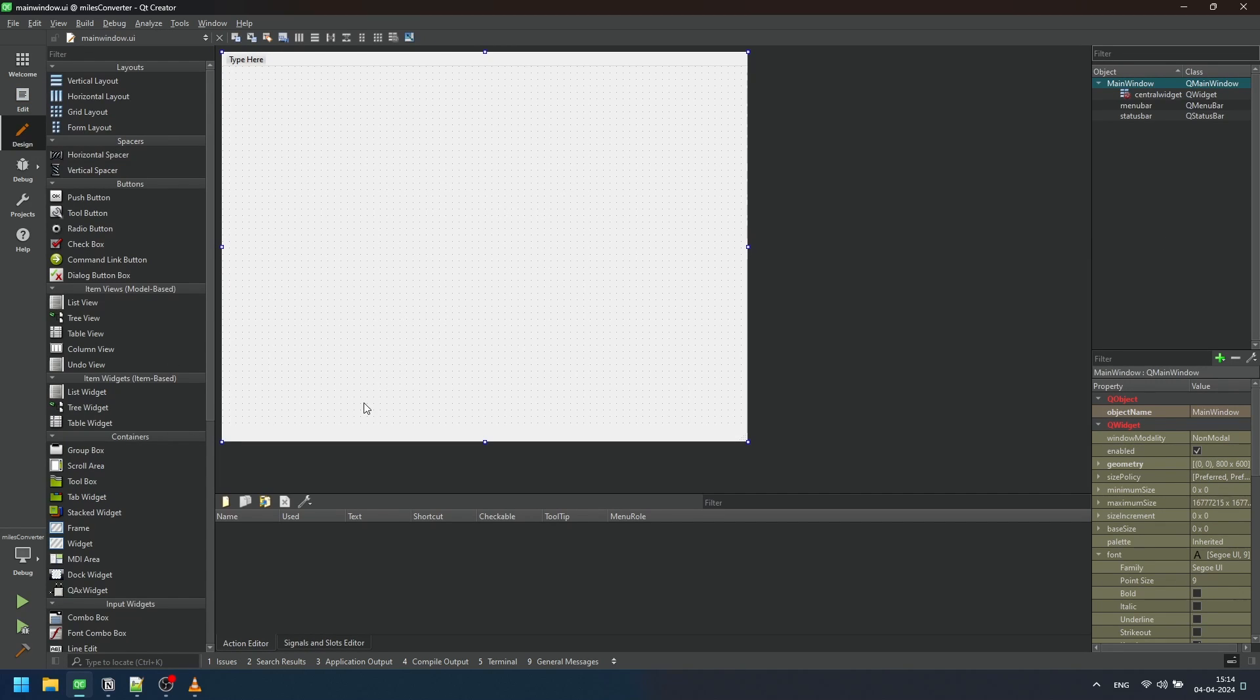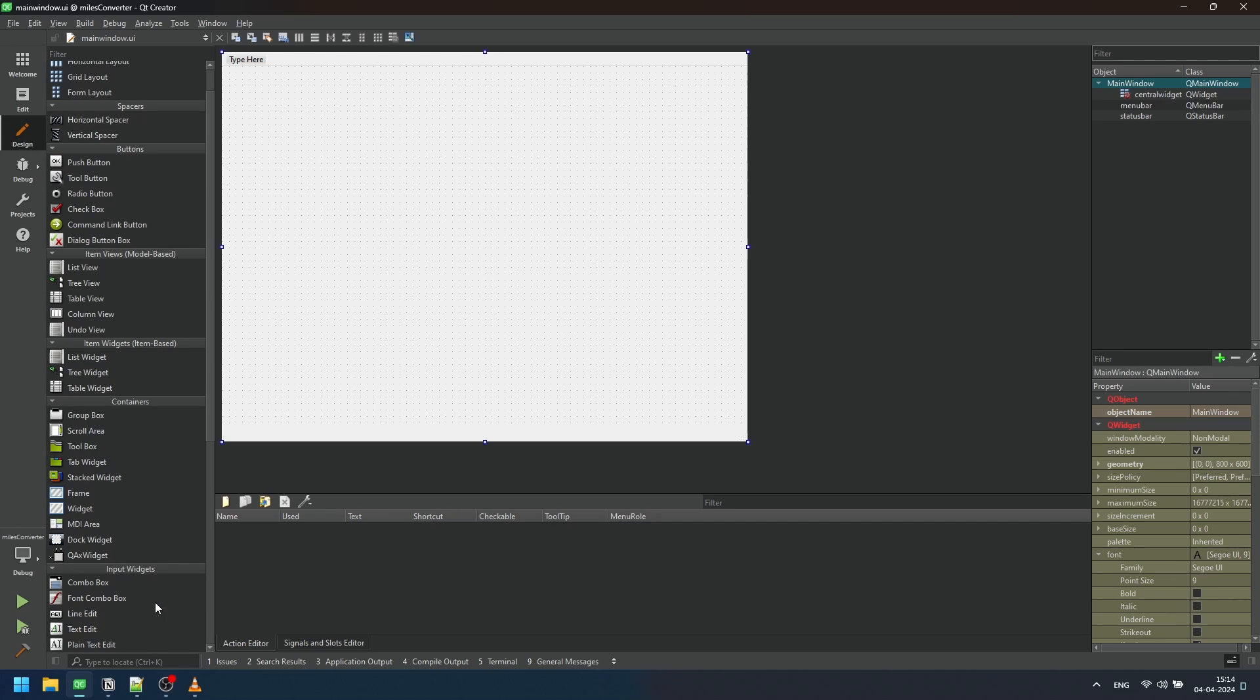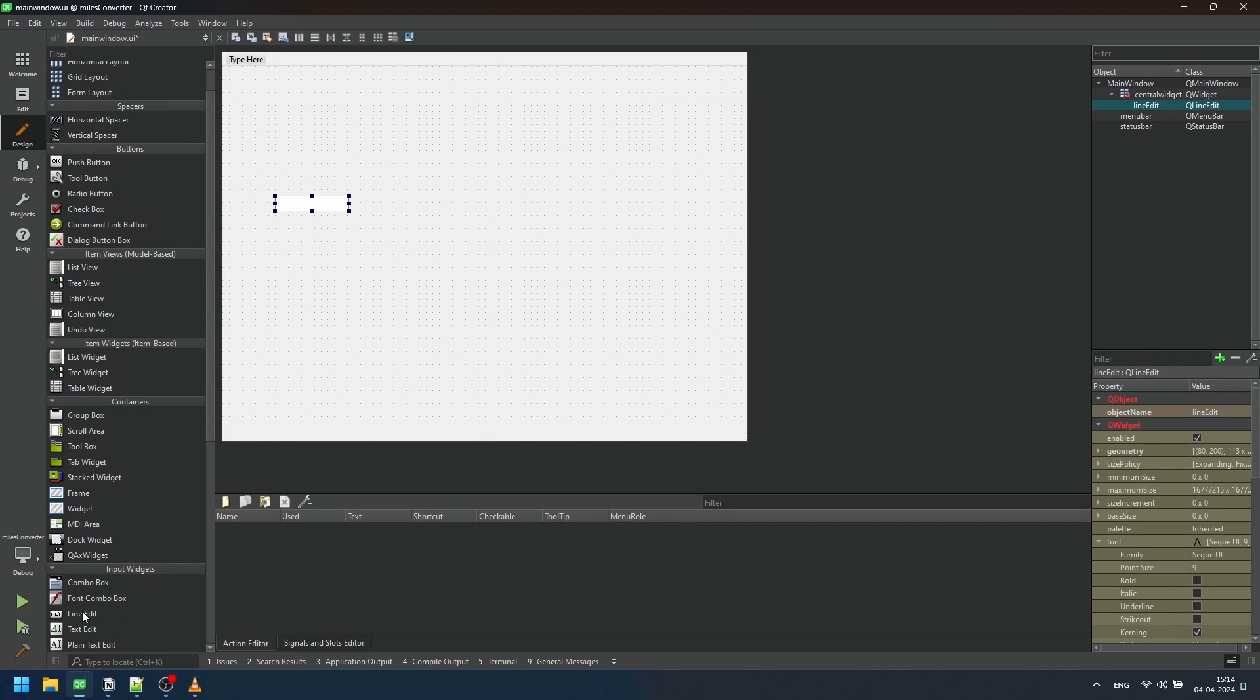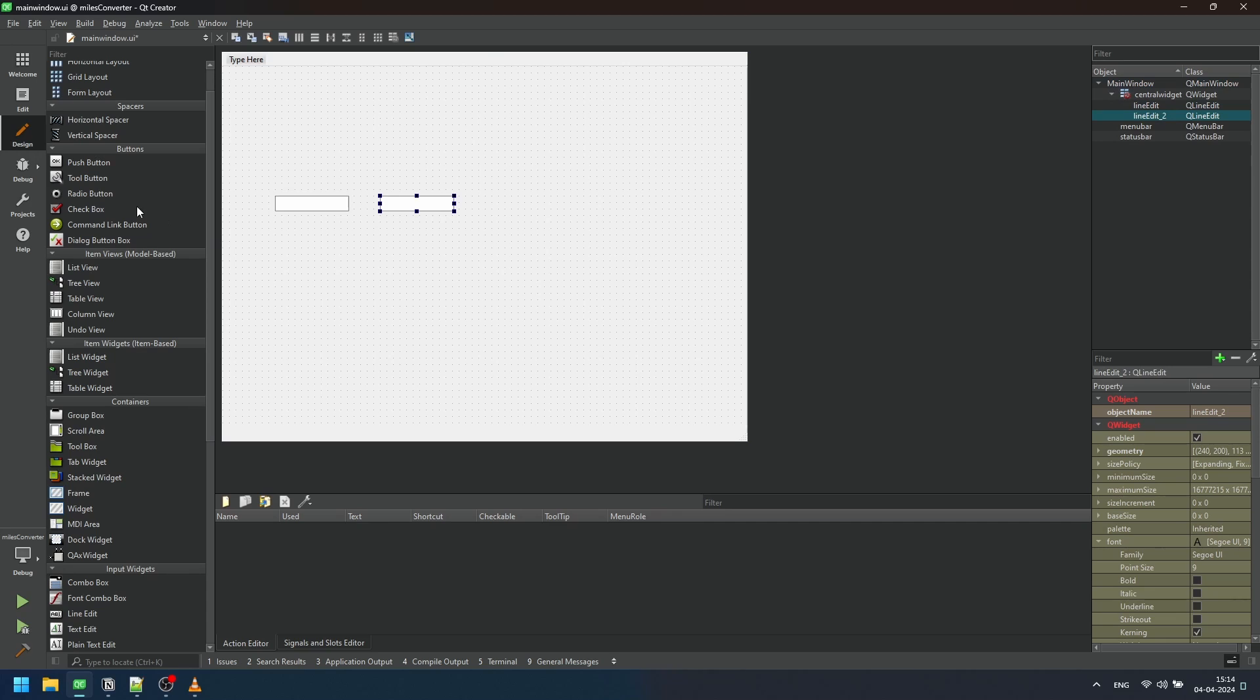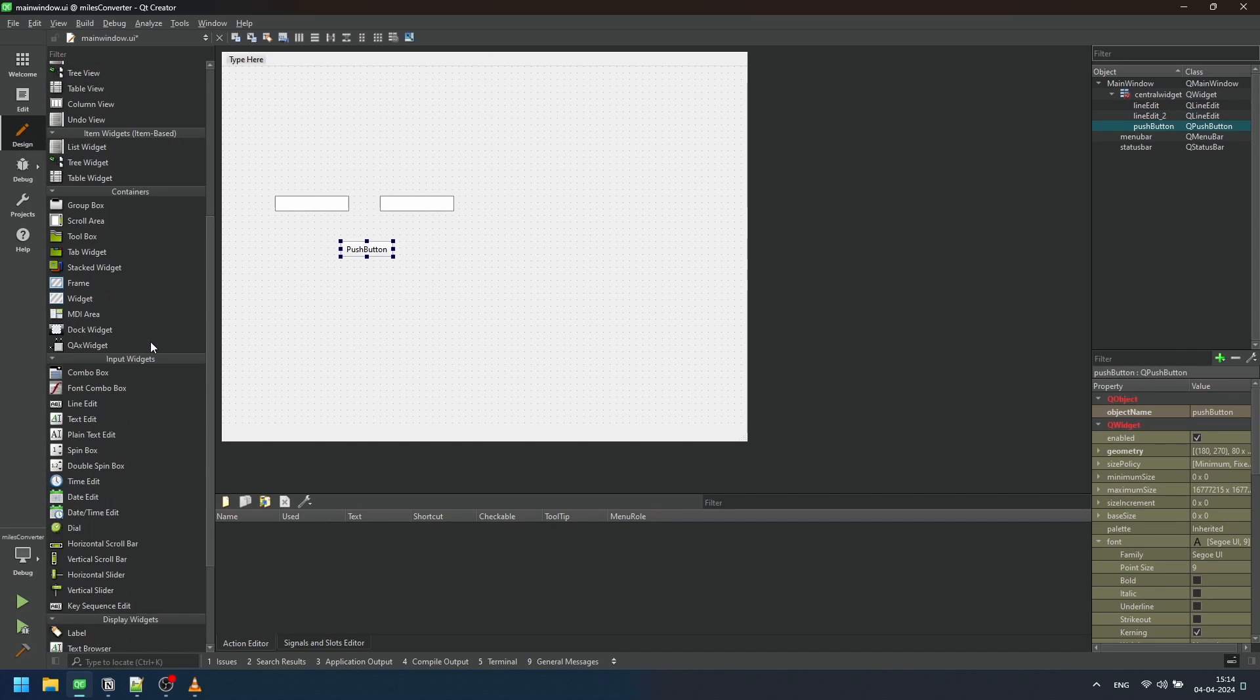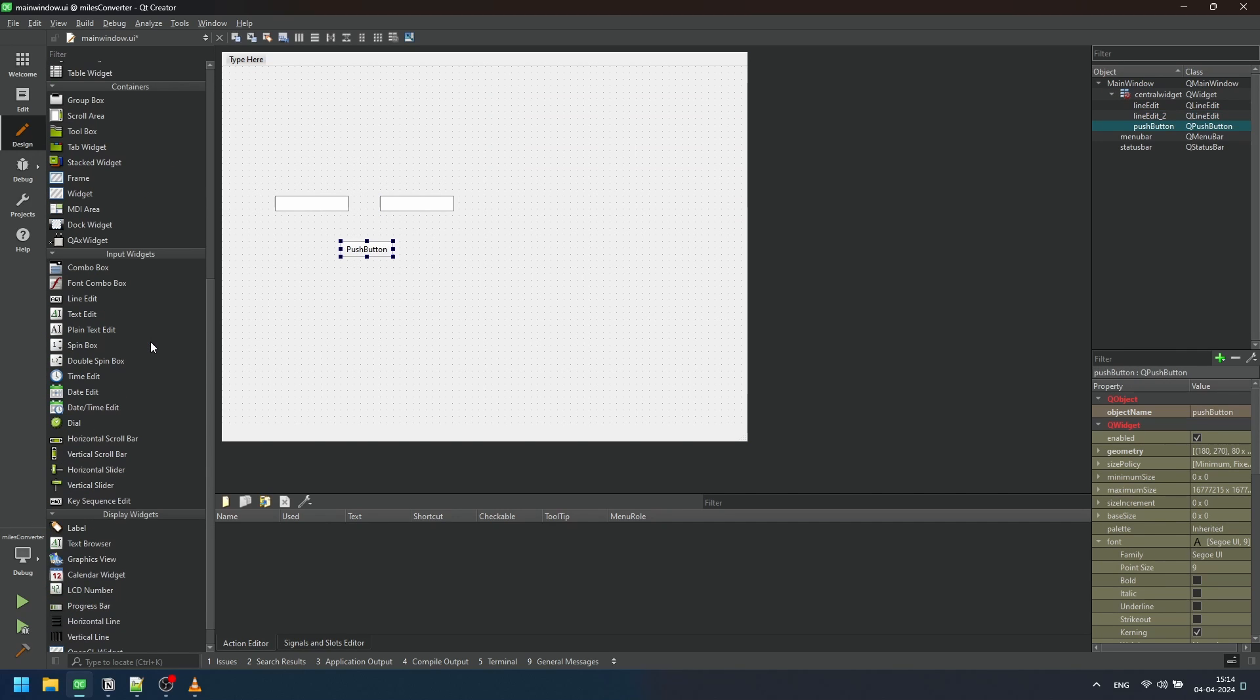Starting with mainwindow.ui, drag and drop two line edits for inputting miles and displaying kilometers and add a button for conversion. We can also add labels for better clarity.